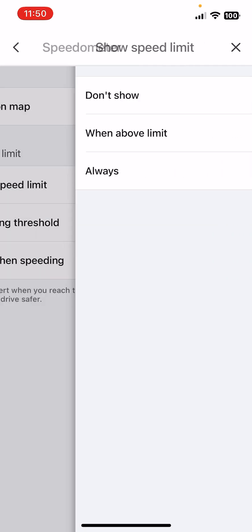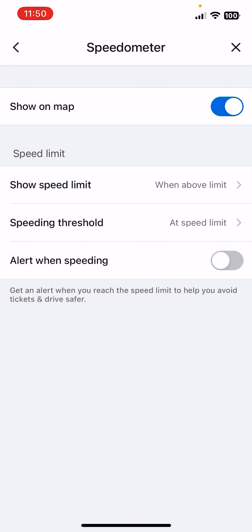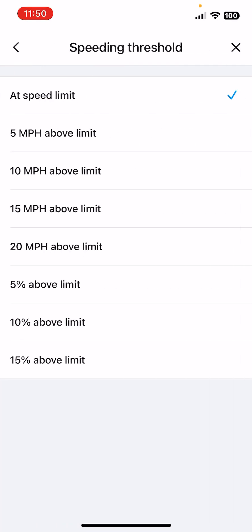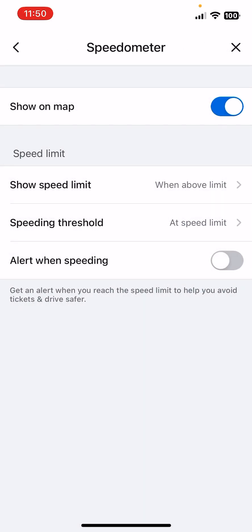The Speeding Threshold at speed limit, and you can see some other options as well. And the last one, the Alert When Speeding. So get an alert when you reach the speed limit to help you avoid tickets and drive safer.